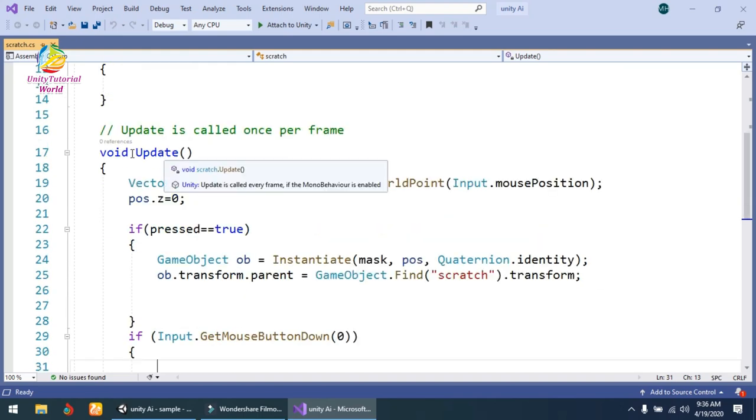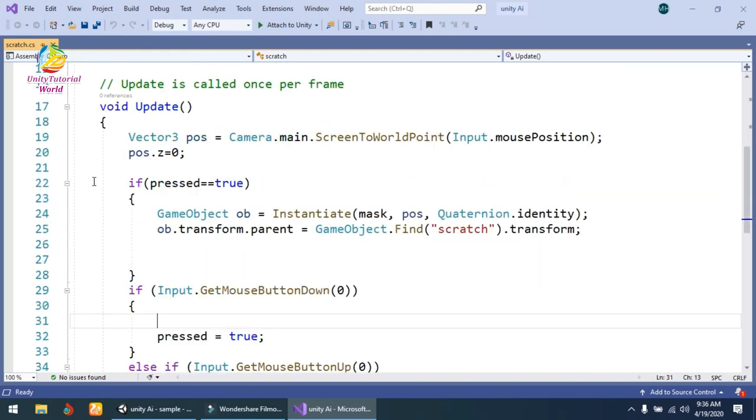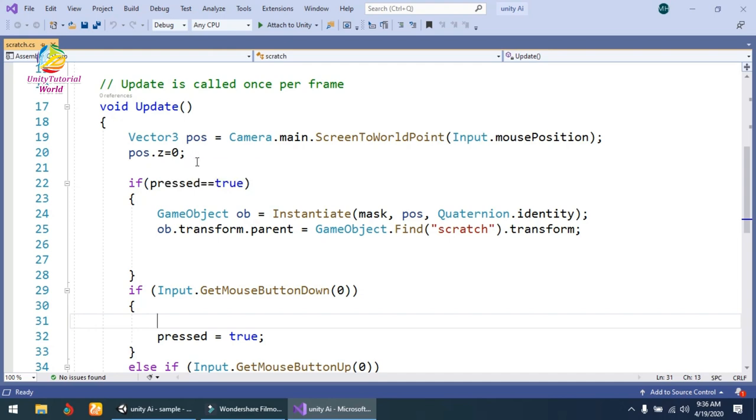Now let's go to the Update section. I've created Vector3 position equals Camera.main.ScreenToWorldPoint, and get the input position of the mouse by Input.mousePosition. After that, position.z equals 0.